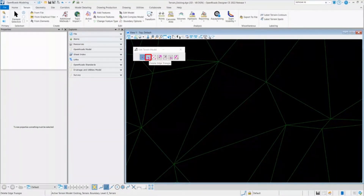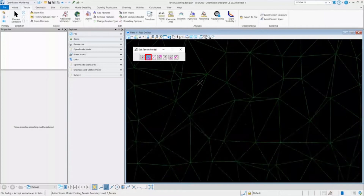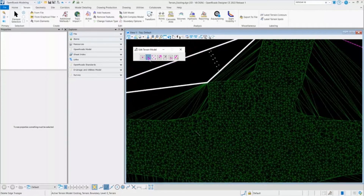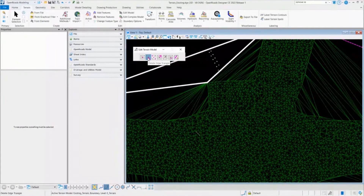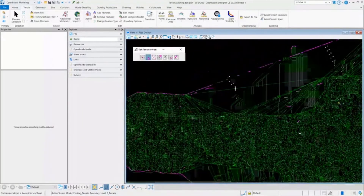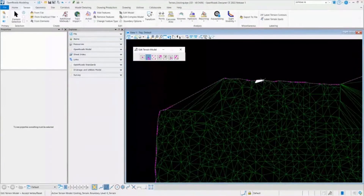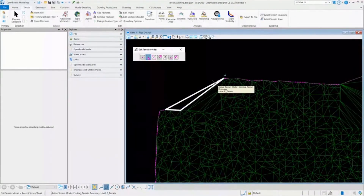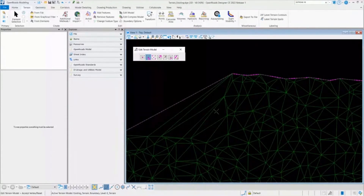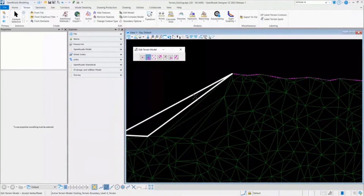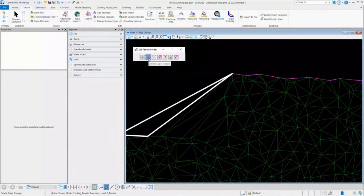I'll go to the second tool, which is Delete Edge Triangles. Delete Edge Triangle deletes the triangles on the edges only. As the name says, if you want to delete any triangle which is on the edge, it will help you delete it. But if you want to delete any triangle which is inside the terrain model, it will not allow you to delete it — you can do that with other tools.